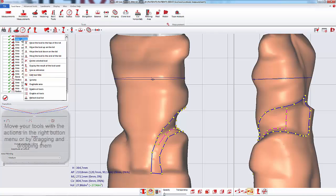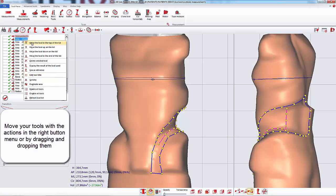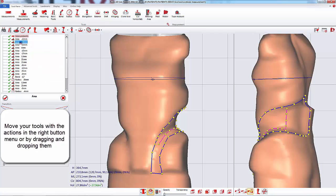To organize your list, you can use the actions in the right button menu or you can drag and drop the tool where you wish.